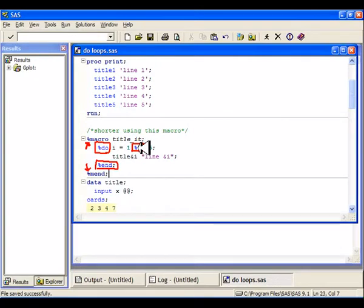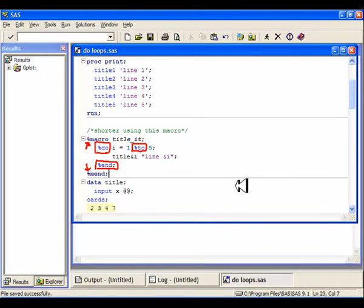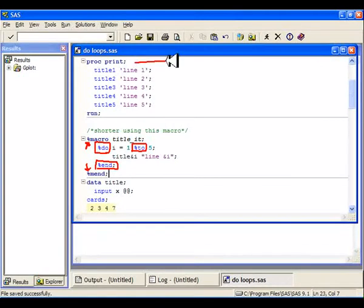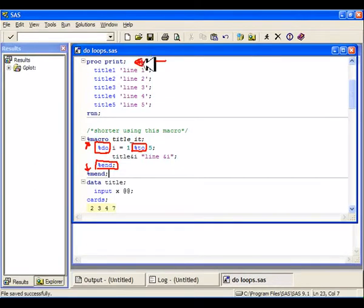Now, this is not to be confused with a regular do-loop that has to go inside of a data step. Now we can do do-loops inside procedures. We haven't been able to do that before, but now we can.